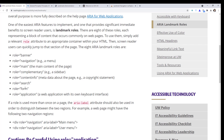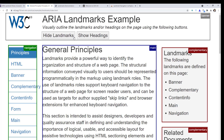One landmark I want to mention is region, which is used if your page is really cluttered or really long, and there's one section where you want users to go or you think would be important for users — then you can mark it as a region. But we can talk about this later.